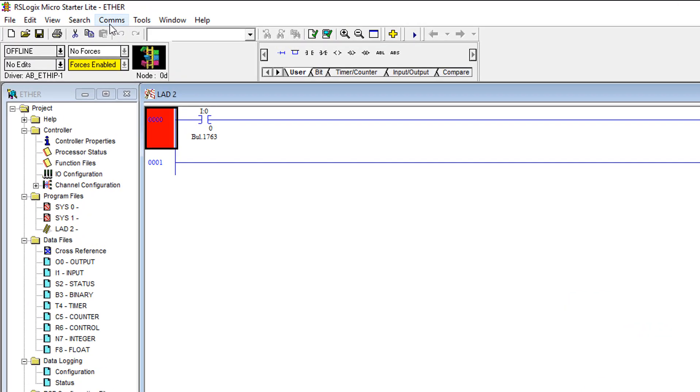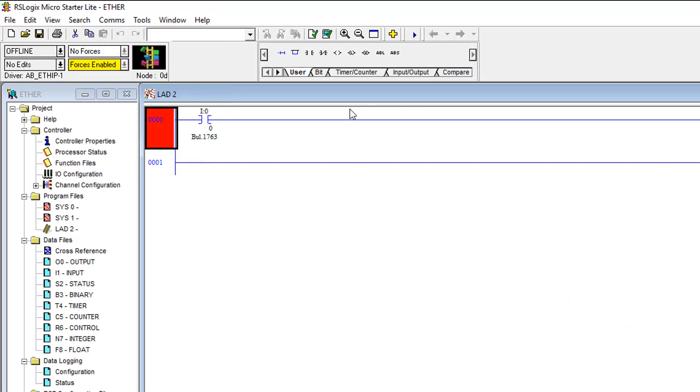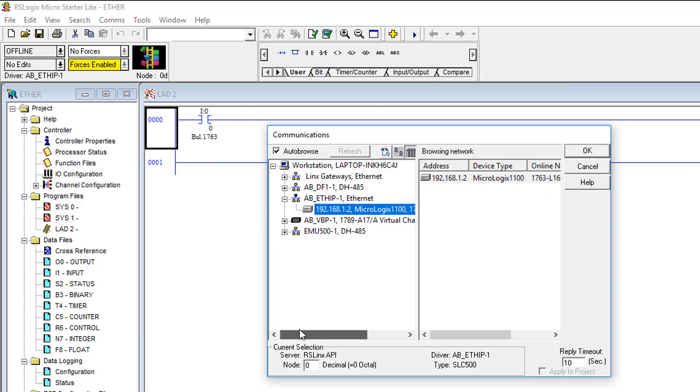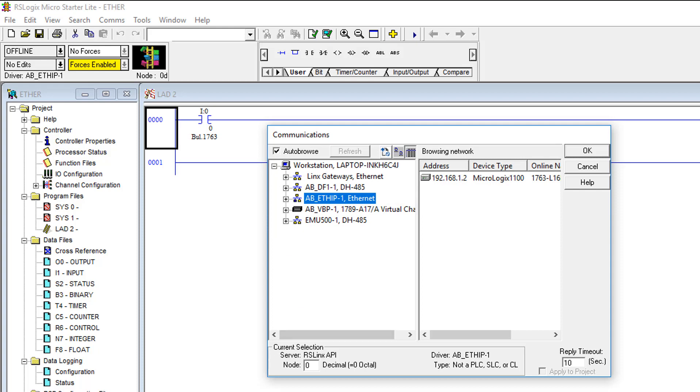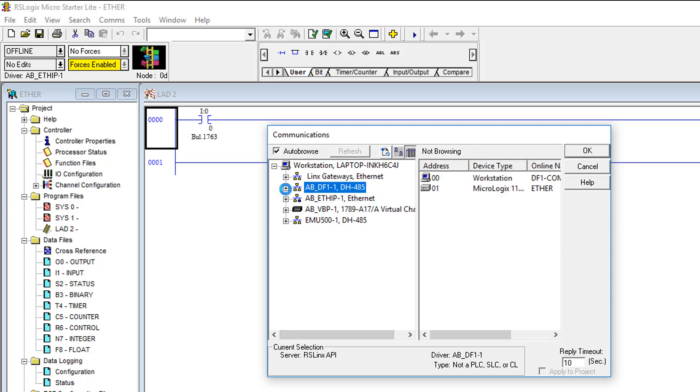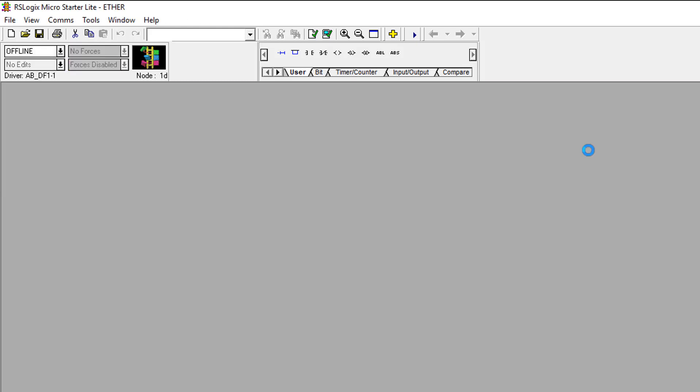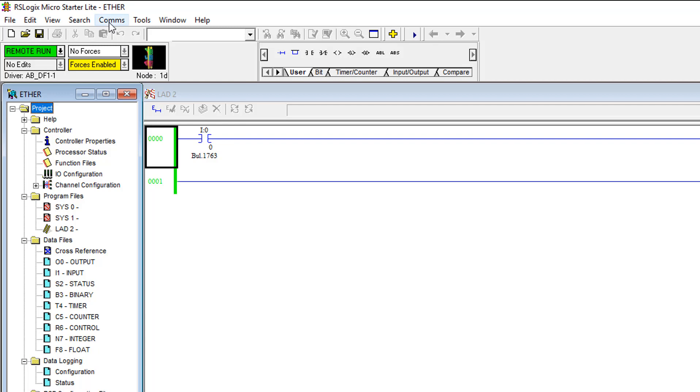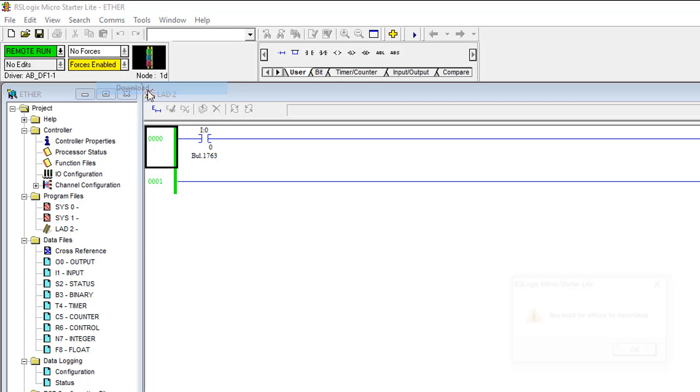So now we'll go to comms, who active, go online, so we can see what controllers are available. We should see the same thing we saw in RSLynx, RS Who. Expand the DF1 driver now that's available, click on the controller, click OK. So now we actually just went online with this controller. We didn't do a download because it already had the same project in it, but we could go to download.